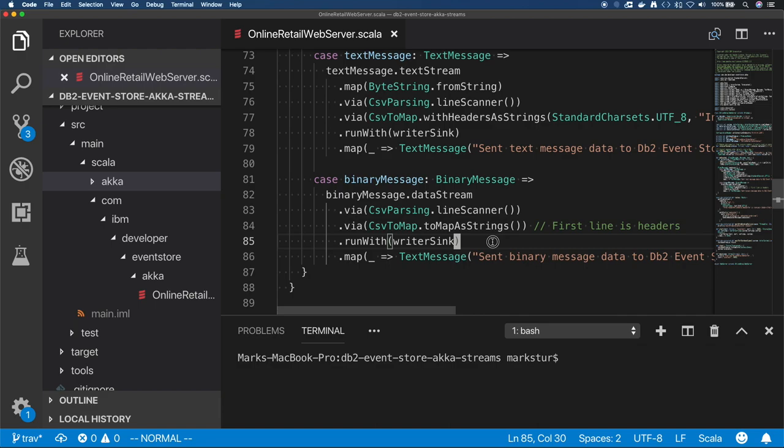Down below, you'll see the toMapAsStrings function. This one takes the first line as a header. So this is a CSV file where you have your typical column headers followed by rows of data. In either case, once we parse the data, we'll call runWith and send it to that writer sync that was above.